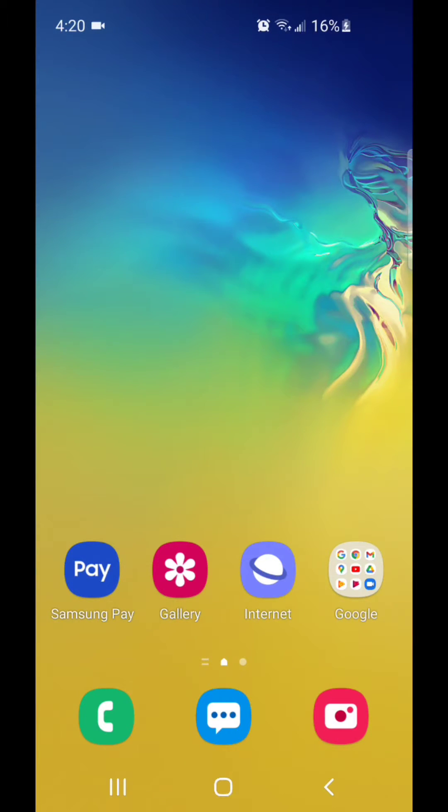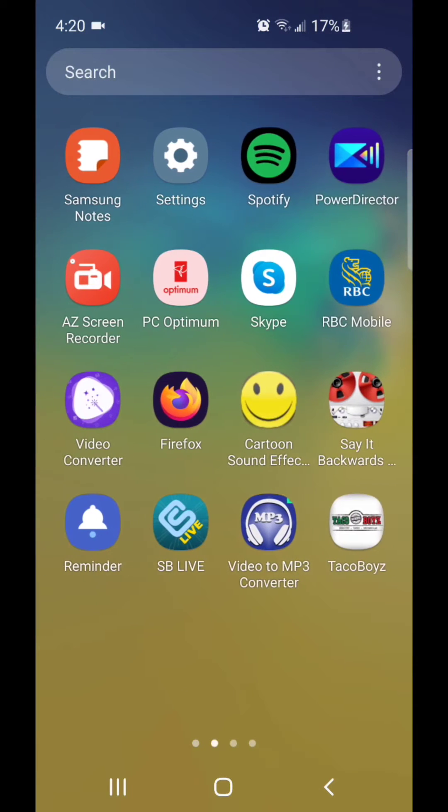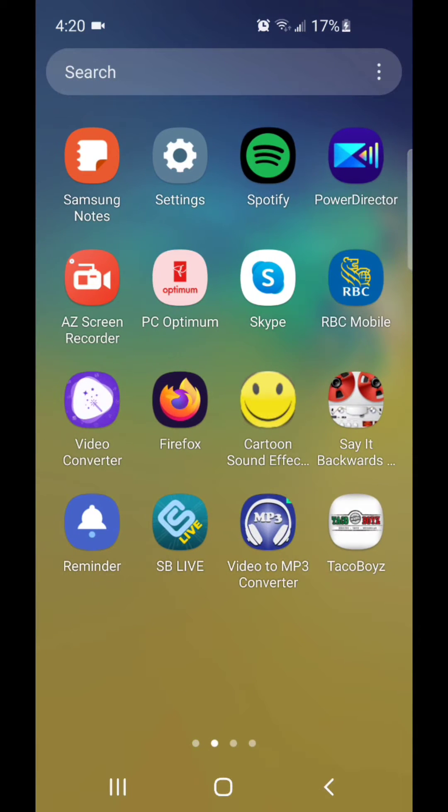Alright, so the first thing I'm going to do is go to settings. I'm going to scroll up, now scroll over, and go to settings.